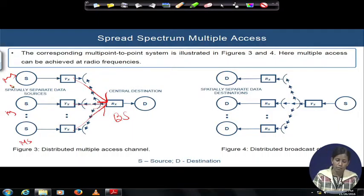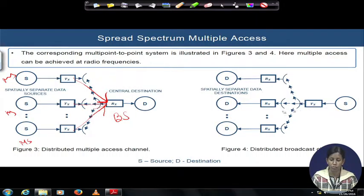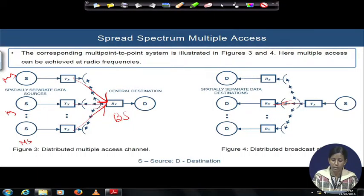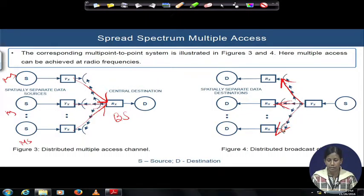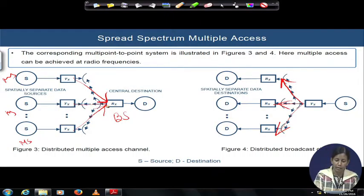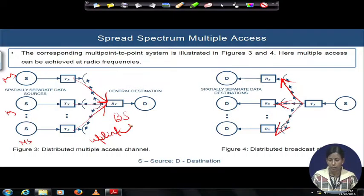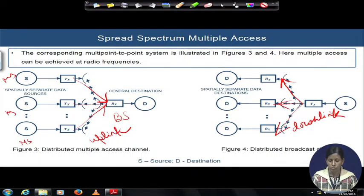It may happen the opposite way also: if a base station is communicating to multiple mobile stations, from the single base station transmitter it will be broadcasted. Once broadcasted, the signal will be received at different receivers via different kinds of channels. The channel of receiver 1, receiver 2, and receiver 3 are not exactly the same. This is the downlink channel; when mobile station to base station communication is going on, we call it an uplink channel, as discussed earlier.